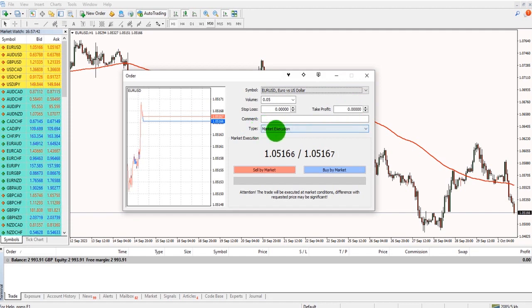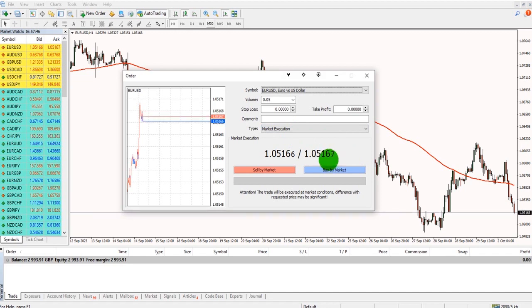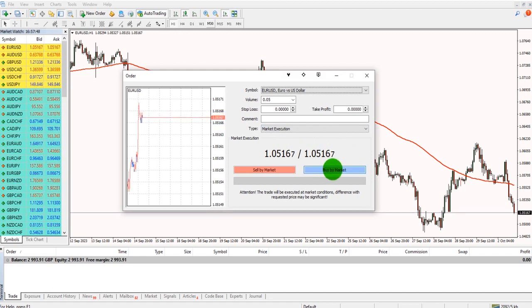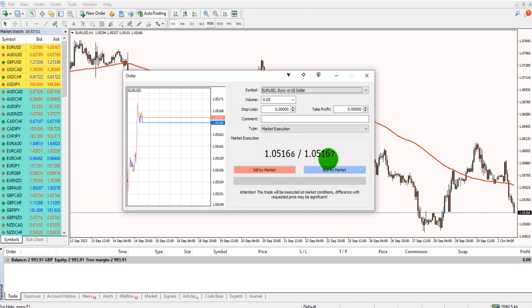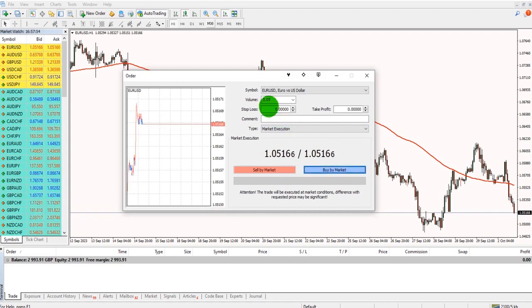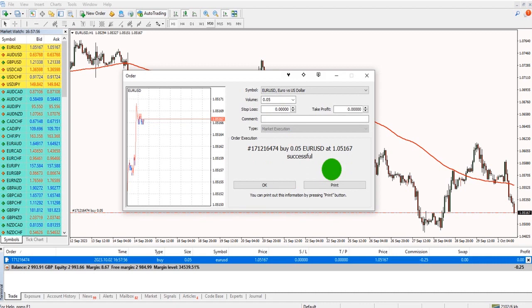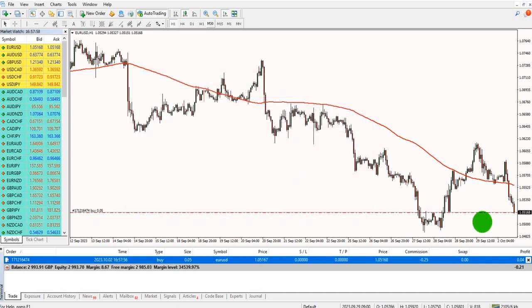This is currently set at market execution, meaning that a trade will be executed instantly as I click buy or sell at the market price. If I click buy with a volume size of 0.05, then a trade will be opened.